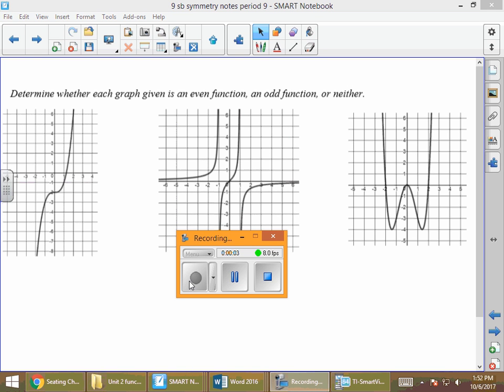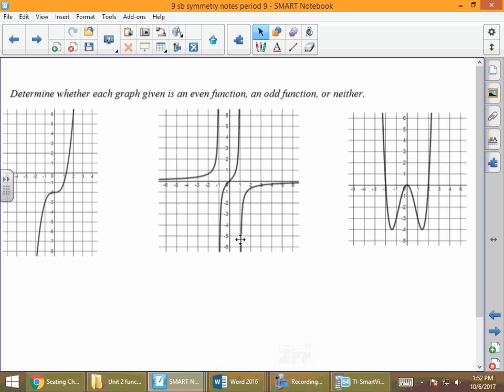This is Symmetry Notes Part 2. Yesterday we were talking about symmetric with respect to the y-axis, which means we're working with an even function, and symmetric with respect to the origin, which means an odd function. A memory technique: origin starts with O, and odd starts with O. We're going to start today by identifying whether a graph is odd, even, or neither.